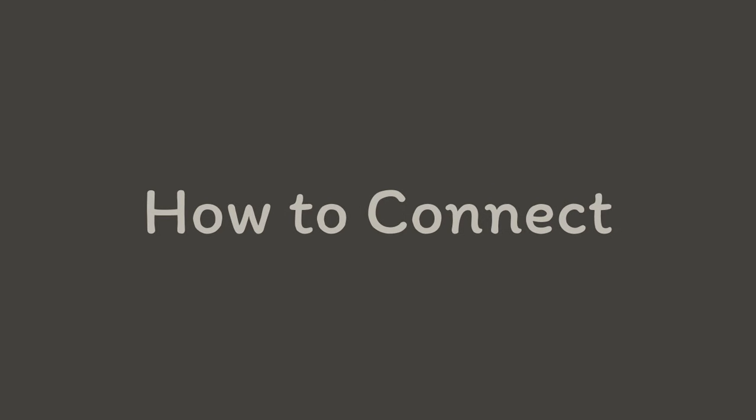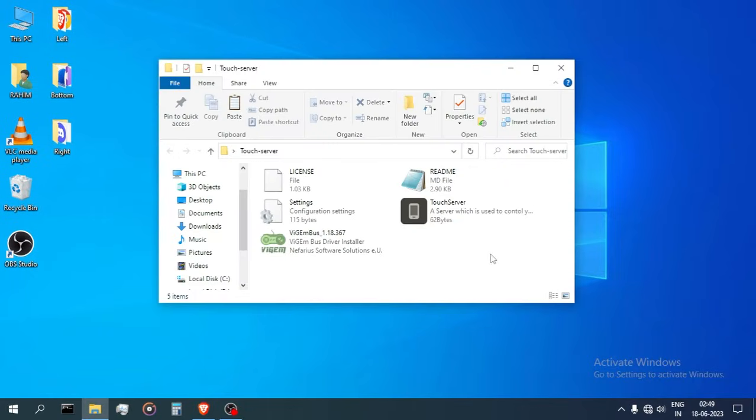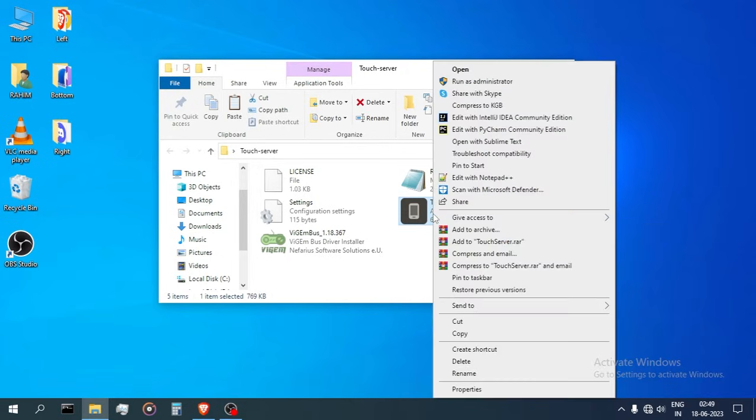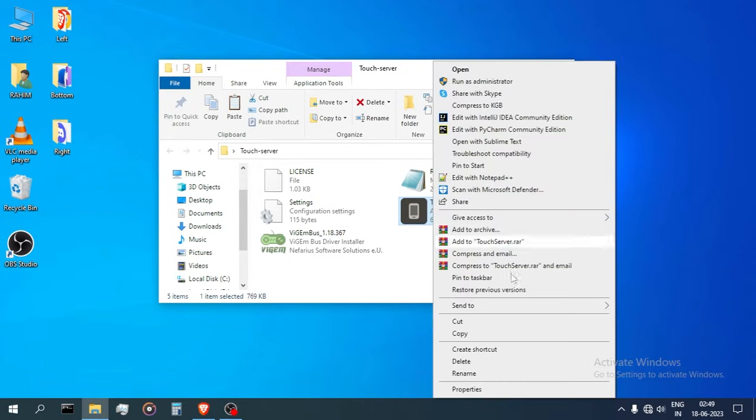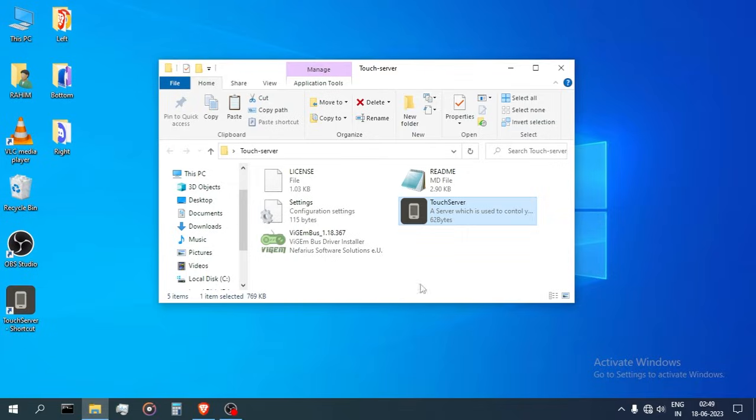How to connect. Once you've installed, open the folder. There you could find an executable named Touch Server, which is the EXE you need to run to start the server. I would recommend you make a shortcut for this EXE on your desktop.